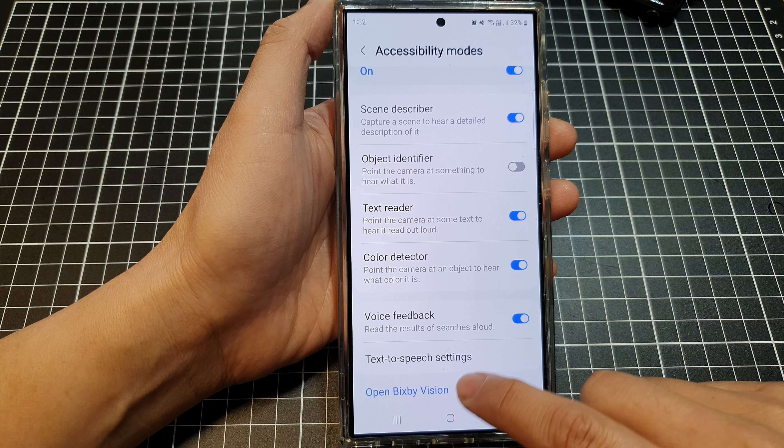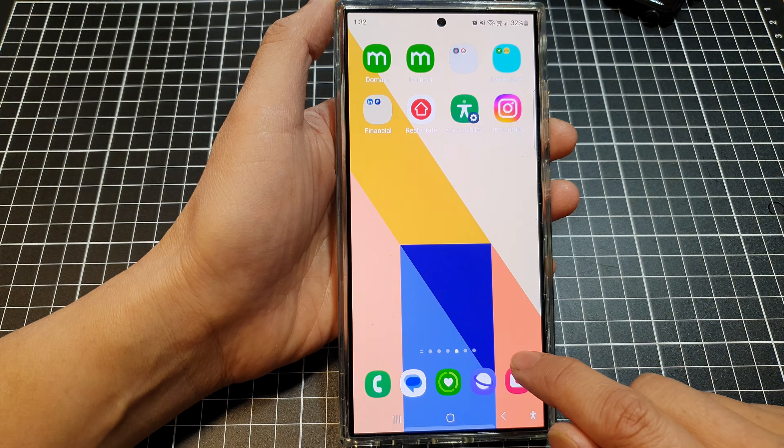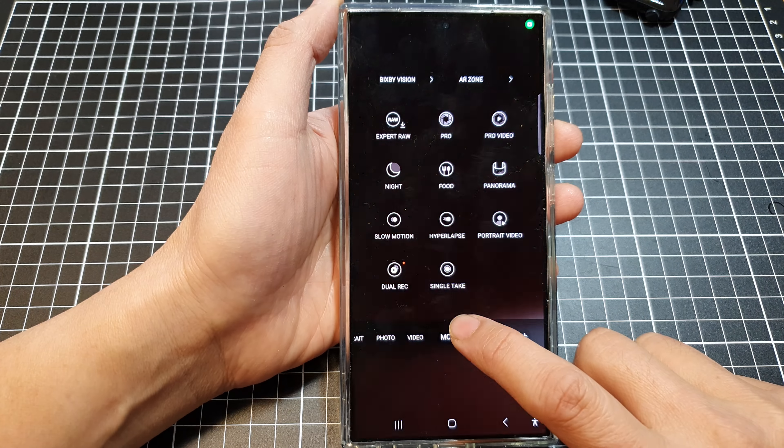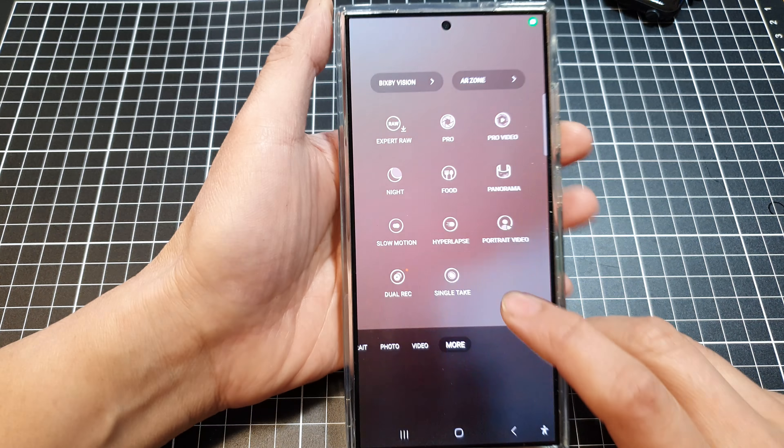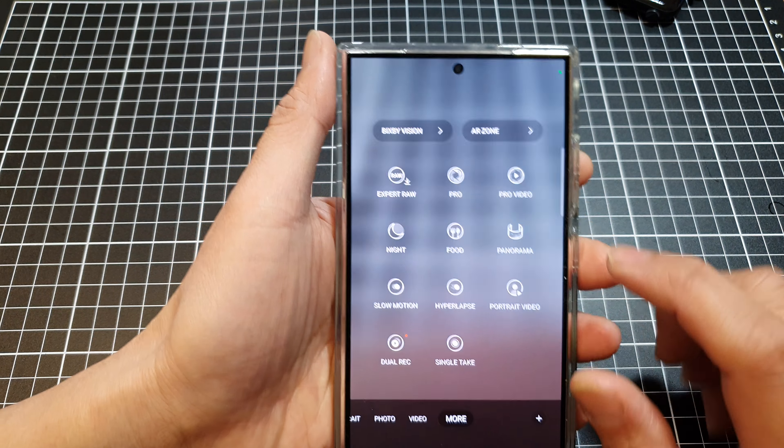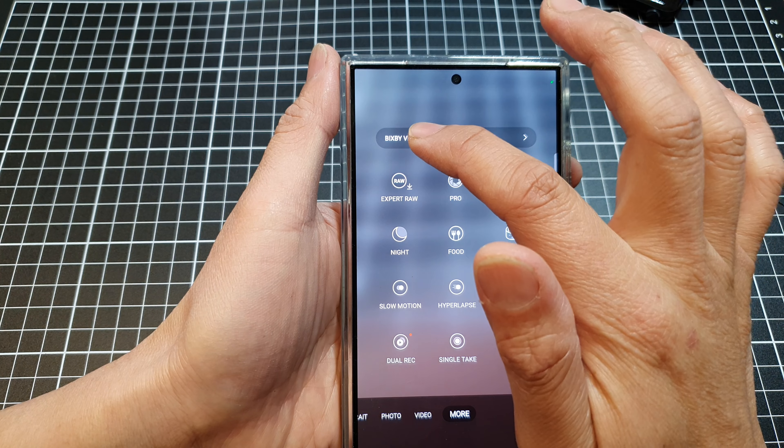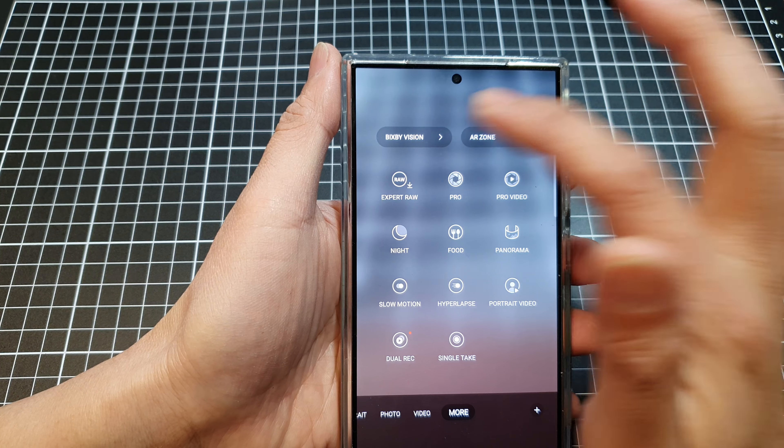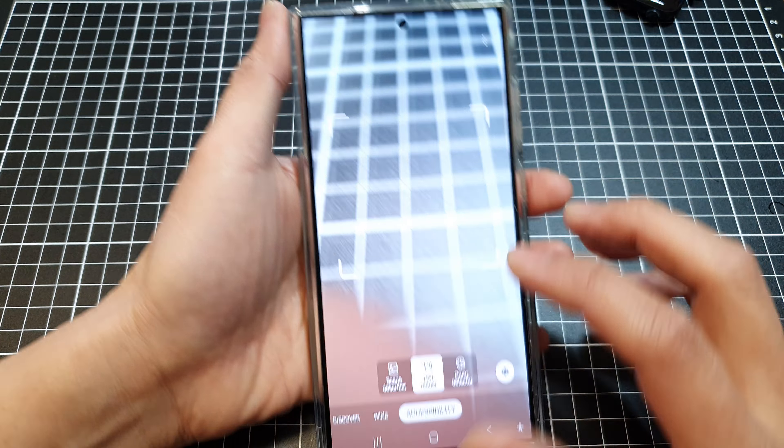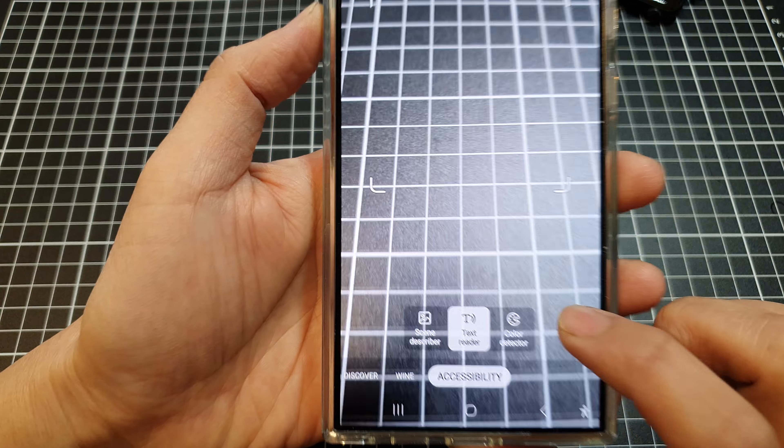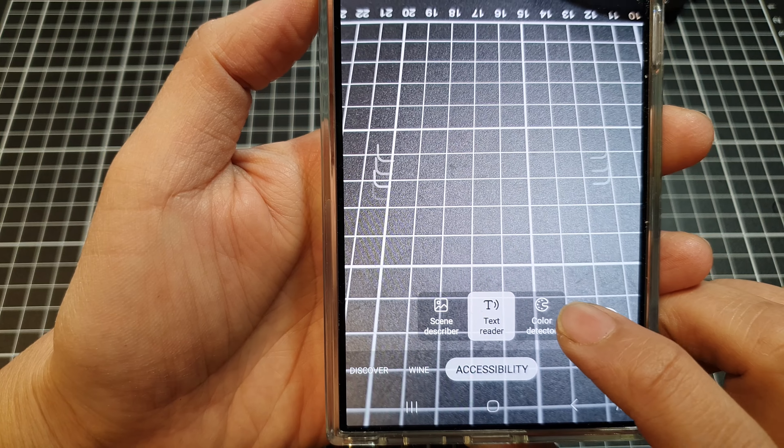Once it is turned on, you can launch the camera app. Then tap on More. At the top, tap on Bixby Vision. And then at the bottom, select Color Detector.